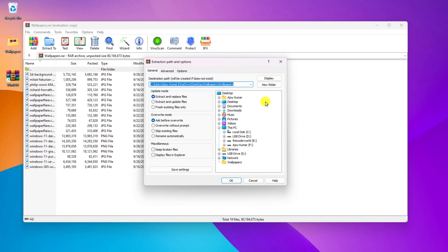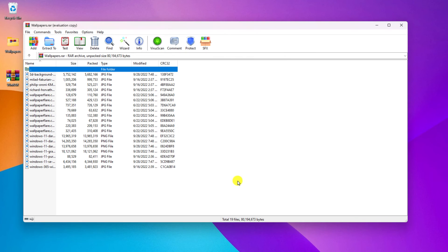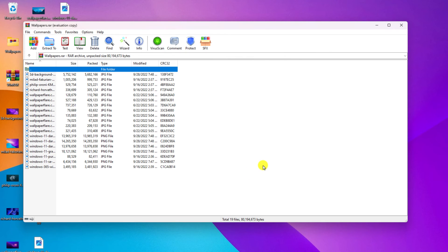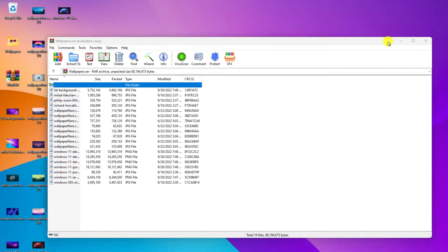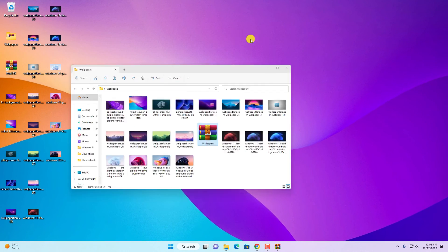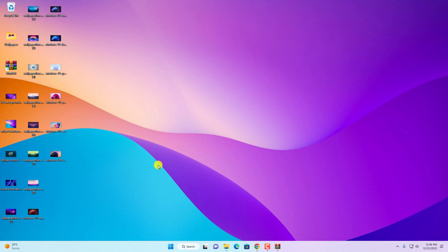Say for example, I want to extract it on desktop. I will simply select desktop. Then I will simply click on OK button. And it will extract all the wallpaper files. Here you can see I have all the files.